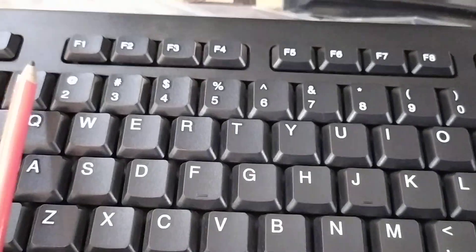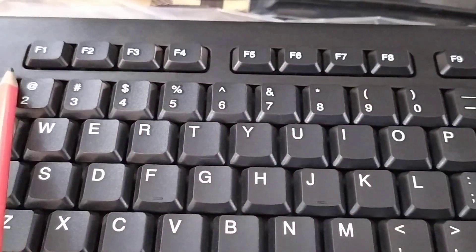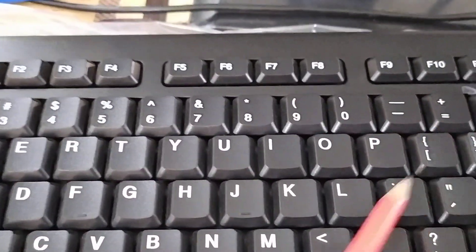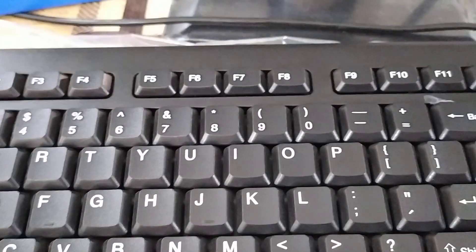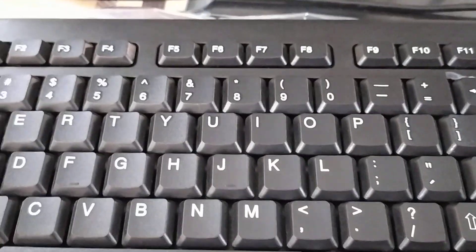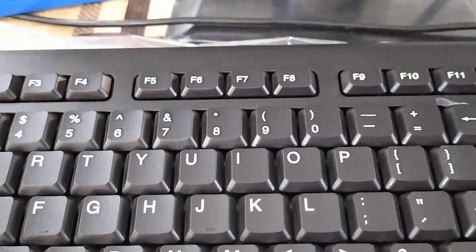Then, function keys. It's from F1 to F12. These function keys are used for a special function or job.